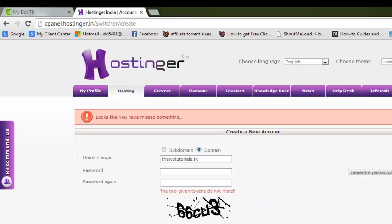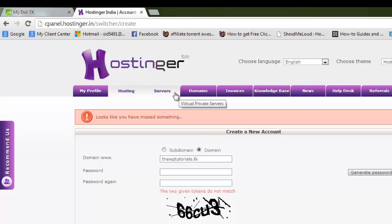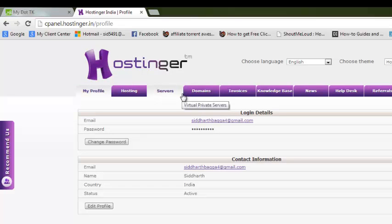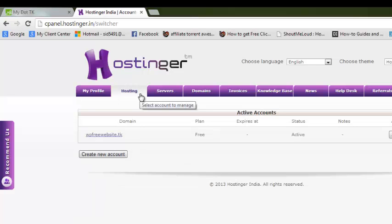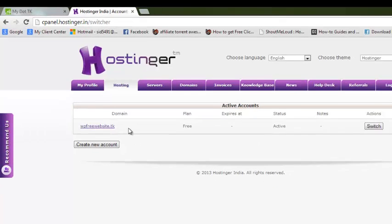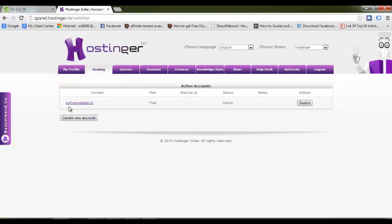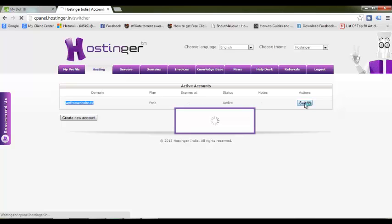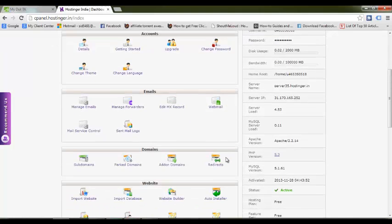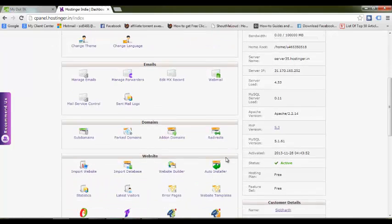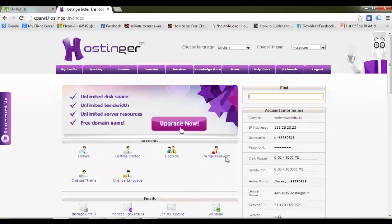I'll tell you what happens after this. You'll go to hosting, and after you've created a new account, your domain would appear here. Plan would be free, status is active. Click on the switch button under action. As soon as you click this button, you'll see a complete personalized cPanel - the Hostinger cPanel with all the details and functionality.